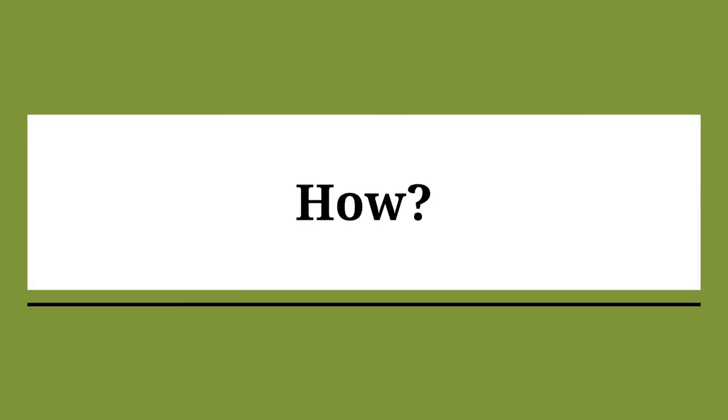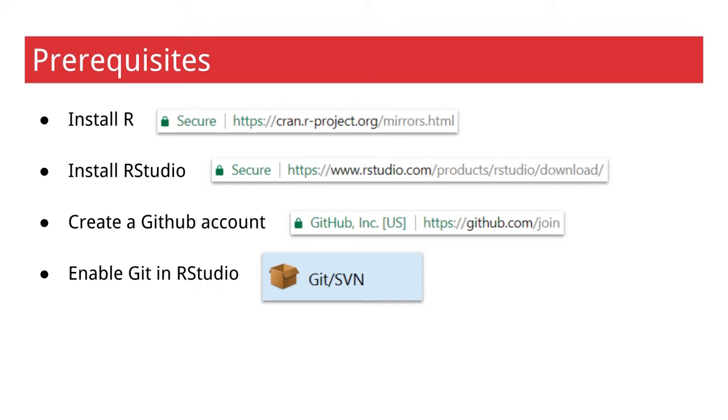That leads us to the next question. How do you create an R package? I'm assuming you have R and RStudio installed, and that you have or can create a GitHub account. You'll also need to enable Git in RStudio under Tools, Global Options in the Git SVN section.